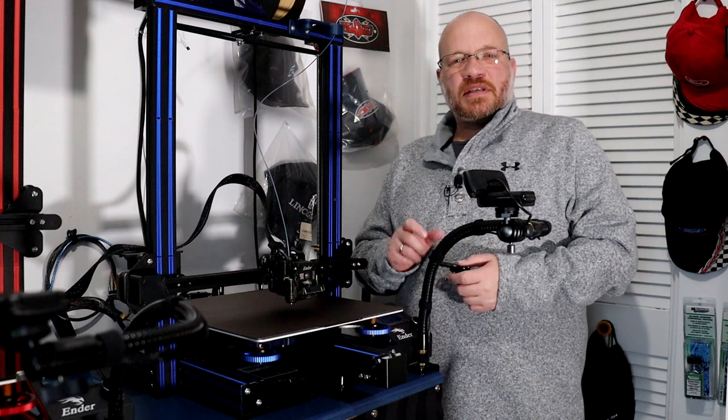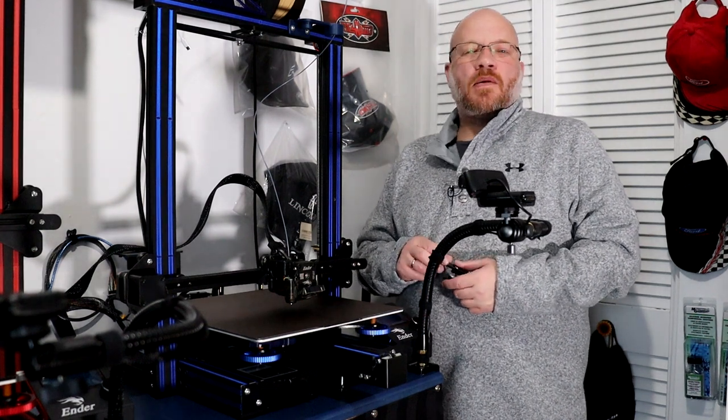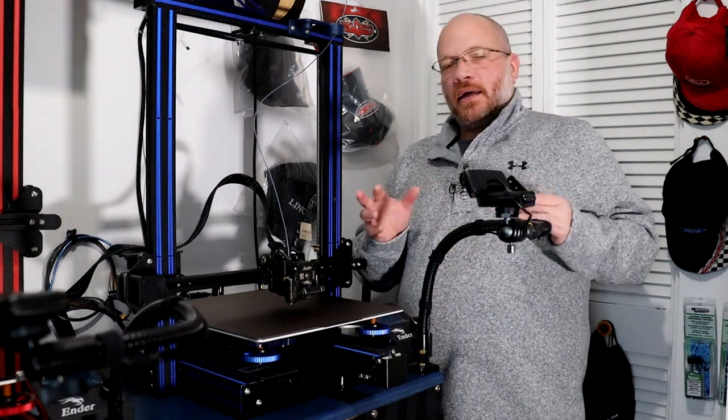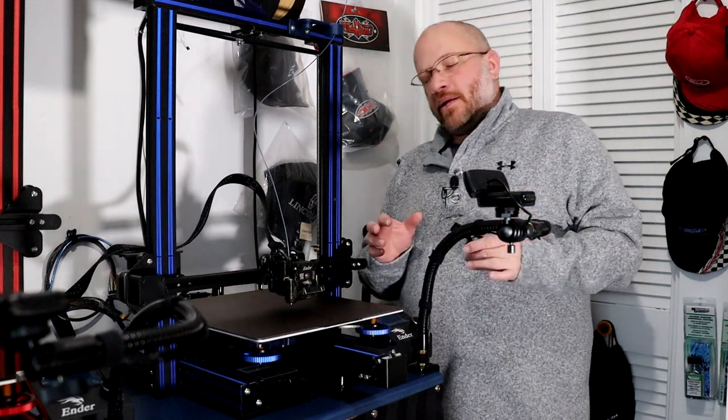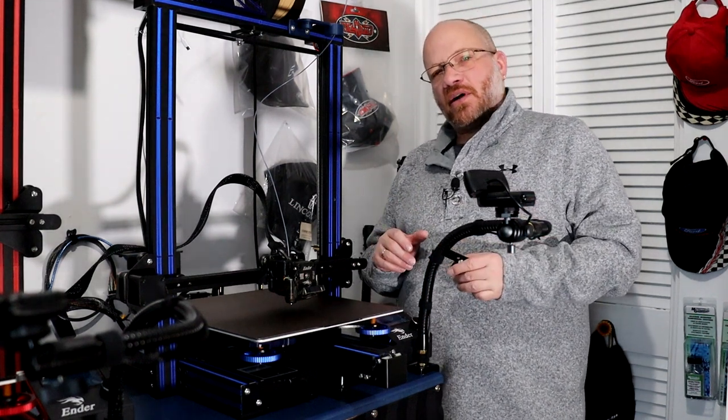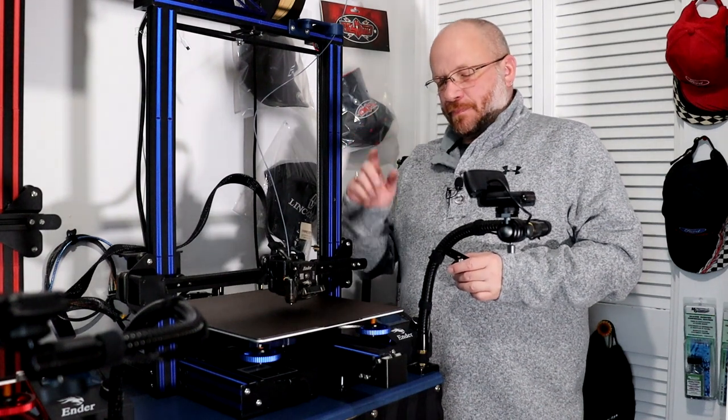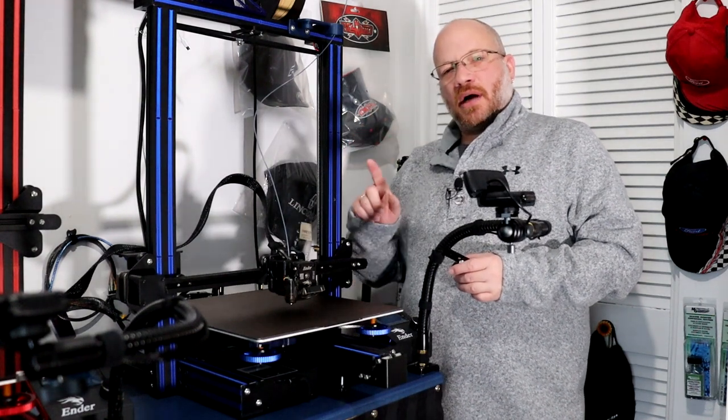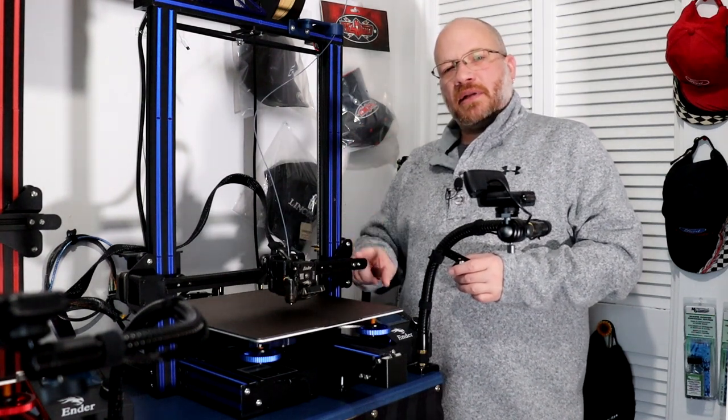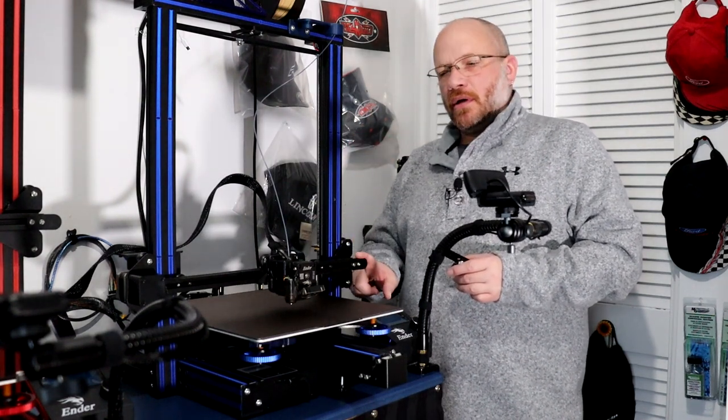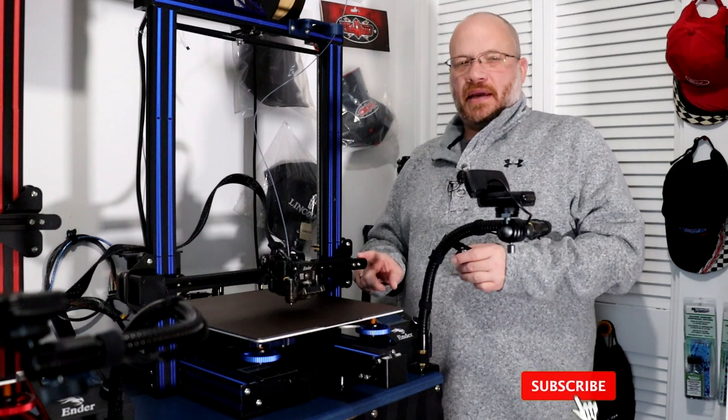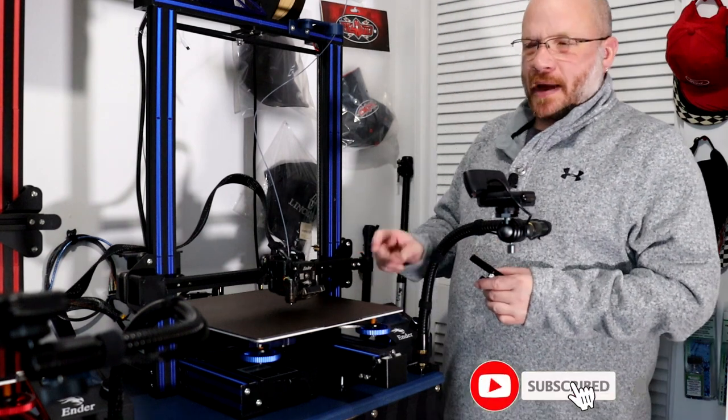Welcome to a new video by DJSPRC. Today we're going to install a belt tensioner on my 3D printer, the Ender 3 Max.